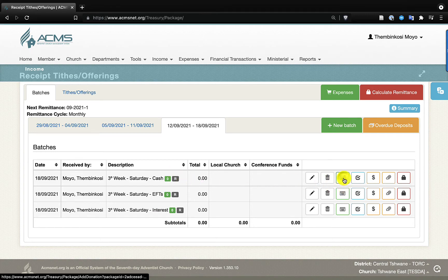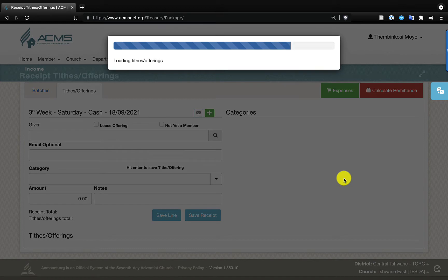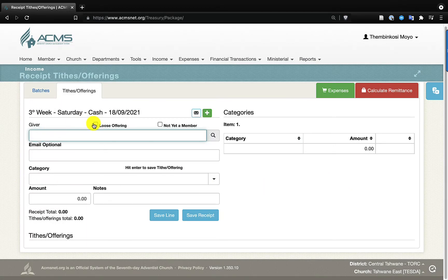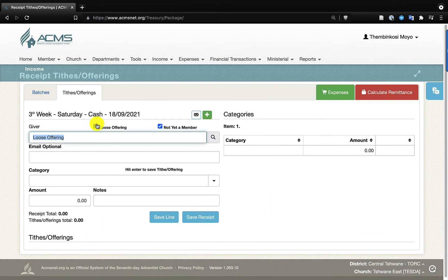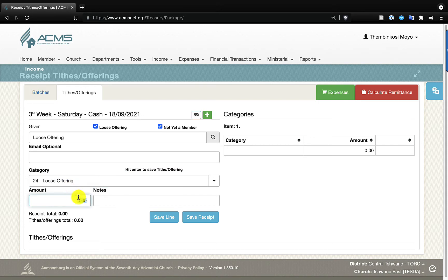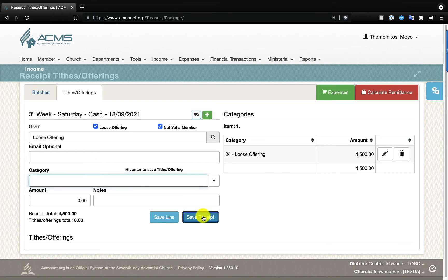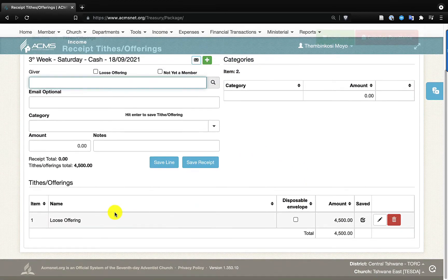The first one I'm going to look at is the cash batch. I'll click on the keyboard icon, which is where we click to do the receipting. We received loose offering on the Sabbath — we come over here and it will automatically tell us it goes into the loose offering. The loose offering is handled the same as combined offering: fifty percent goes to the conference, fifty percent remains at our local church. We counted the plates and collected four thousand five hundred. I click 'Save Receipt' and have receipted the cash received on the Sabbath.